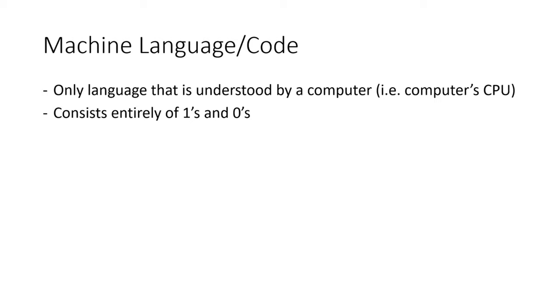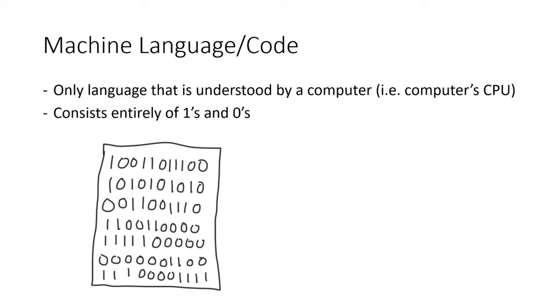Machine language is made up entirely of ones and zeros, just like you've probably seen in a movie or TV show. To help illustrate how this works, you can think of machine language as a file on your computer with a bunch of ones and zeros in it, like you can see here. When it's time to run, the file is passed to the CPU.